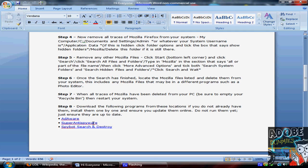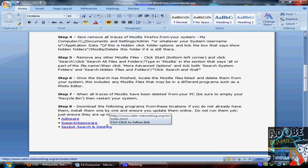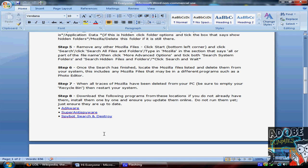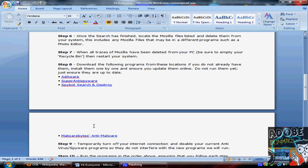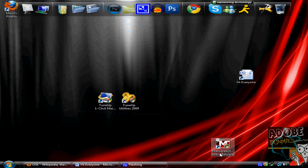AdAware, Super Anti Spyware, Spybot Search and Destroy, Malwarebytes Anti-Malware, which I still keep today because that stuff is good.